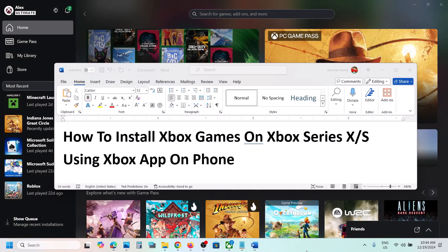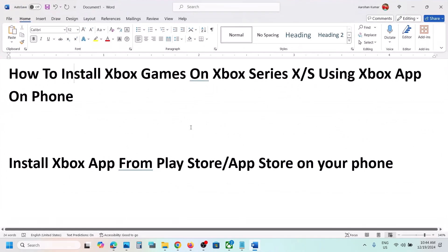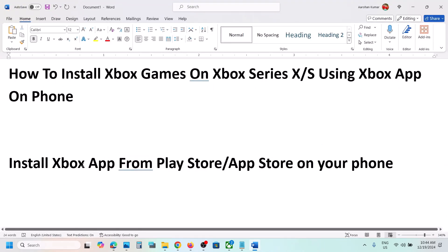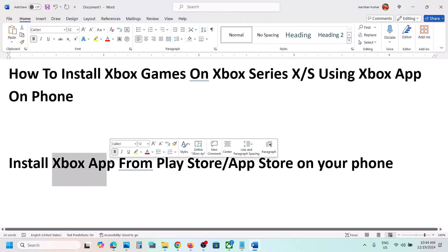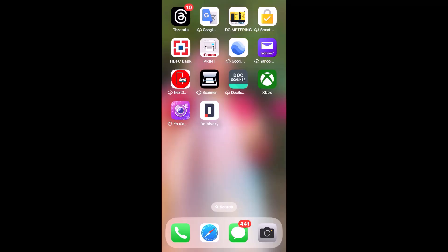Hello guys, welcome to my channel. Today in this video I'm going to show you how to install Xbox games on Xbox console using the Xbox app on your phone. First of all, you have to install the Xbox app from the Play Store or App Store on your phone. Once you install the Xbox app, open it.